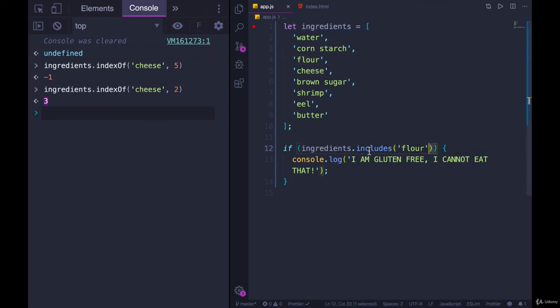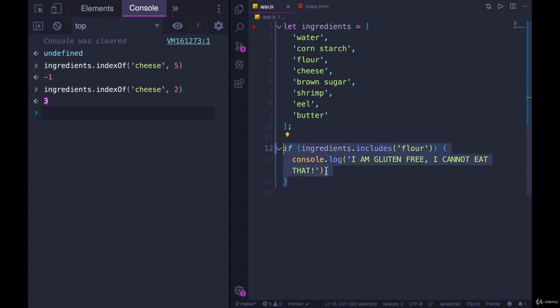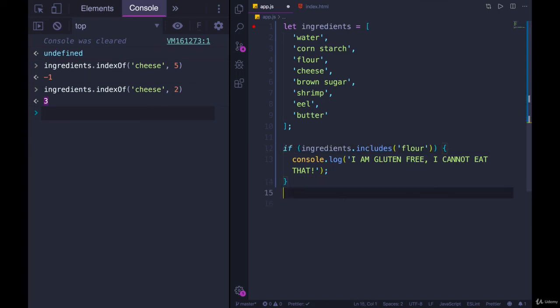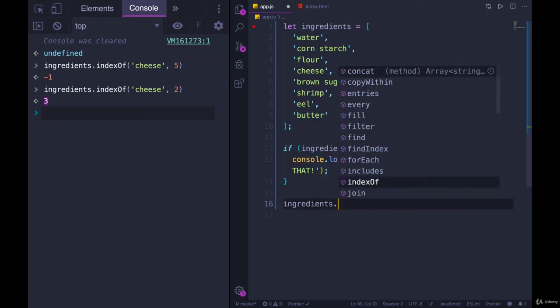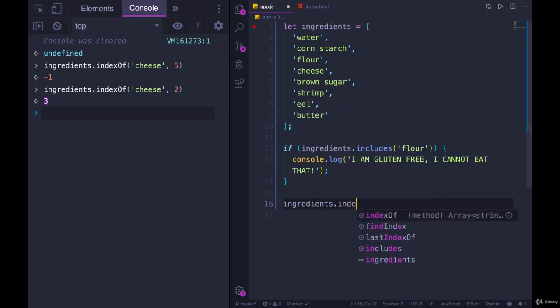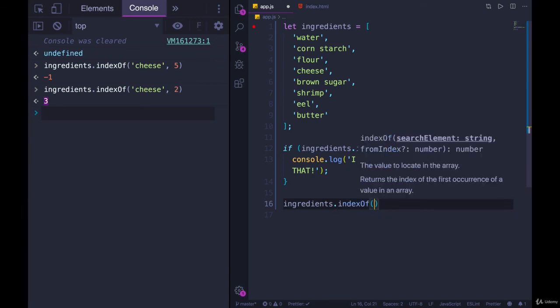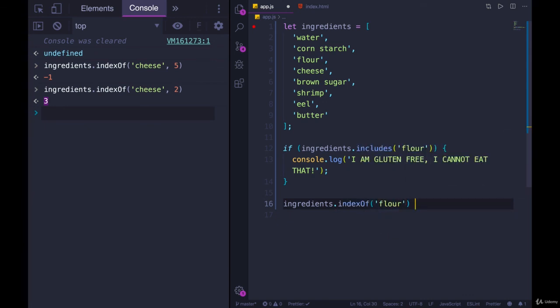It makes your logic short. You don't have to check if a value, you know, if the index equals something, which we would have to do. If we were to rewrite this using indexOf, we would do something like ingredients dot indexOf flour is not equal to negative one.